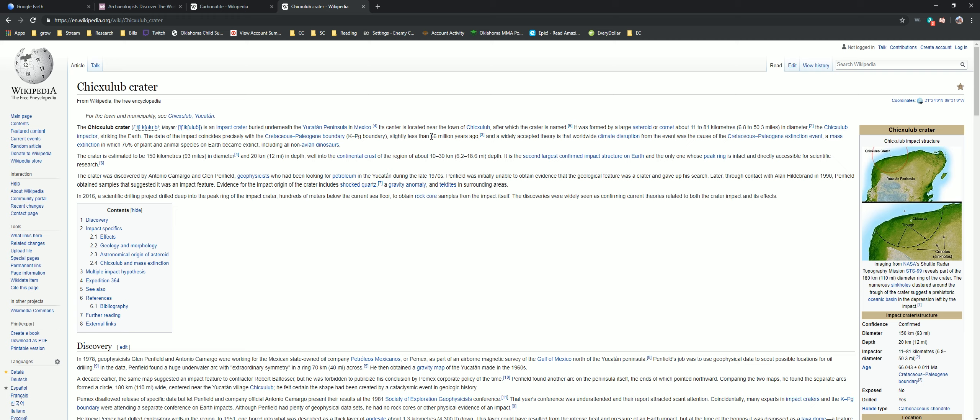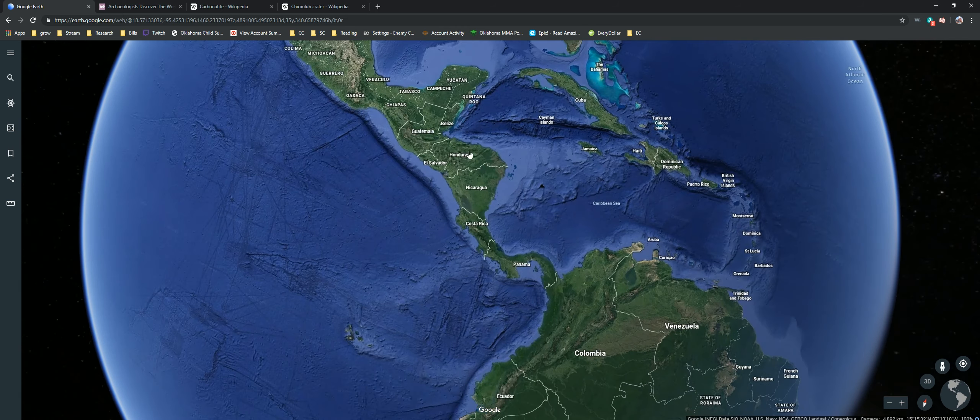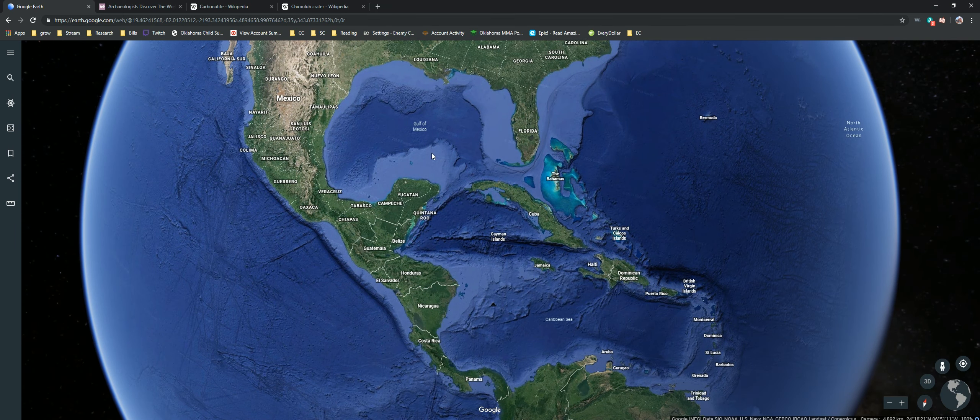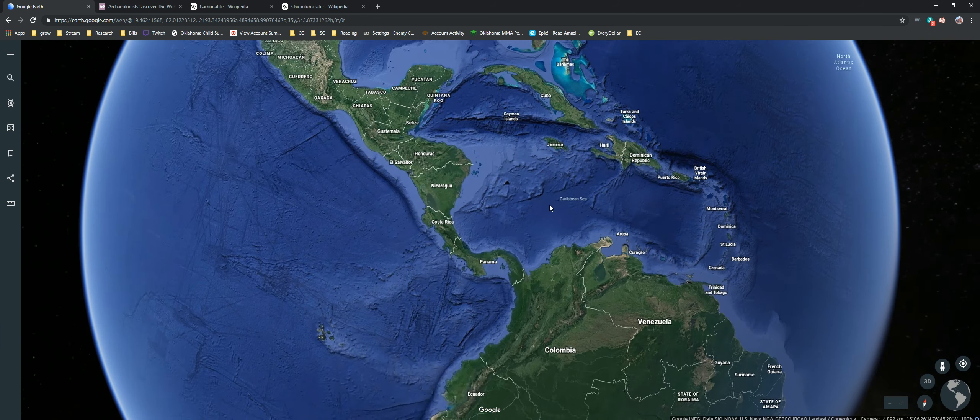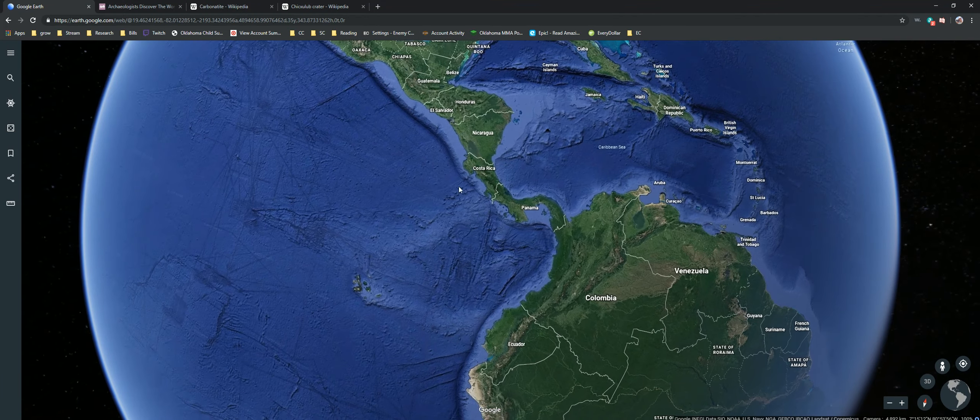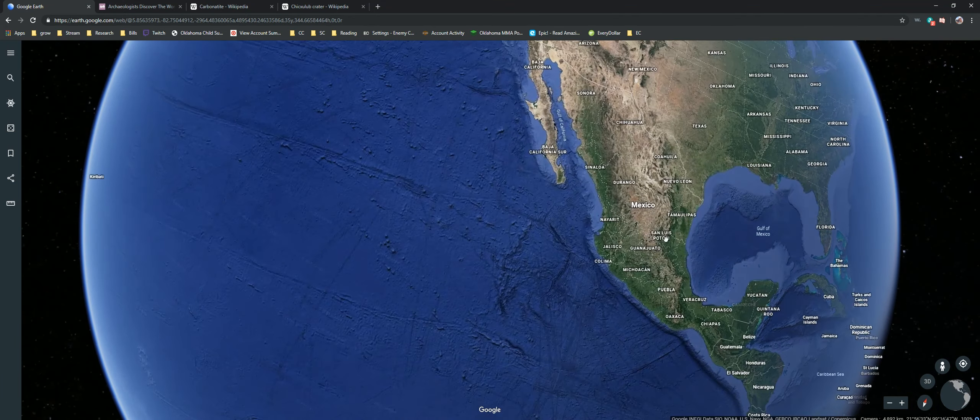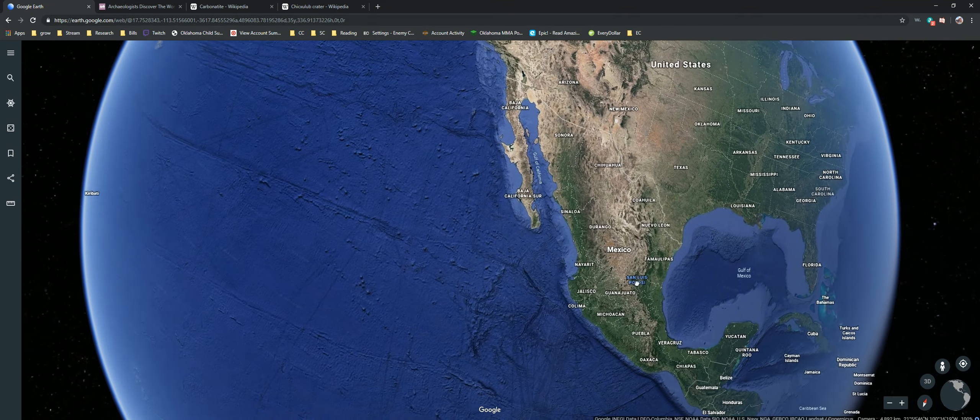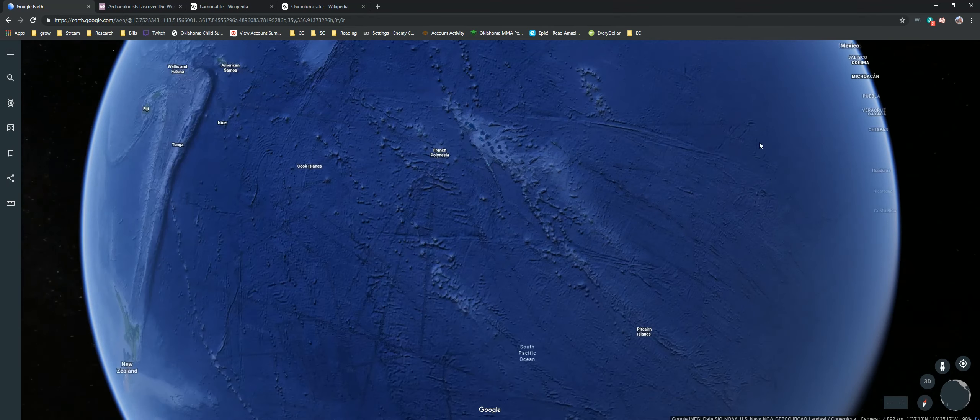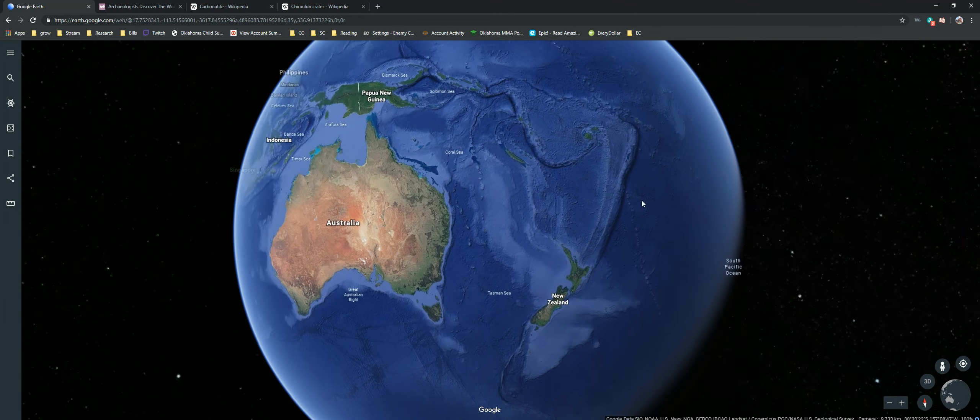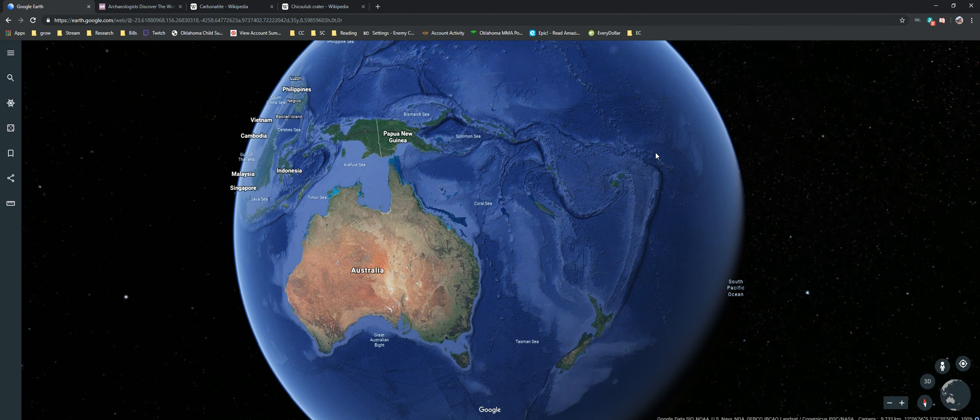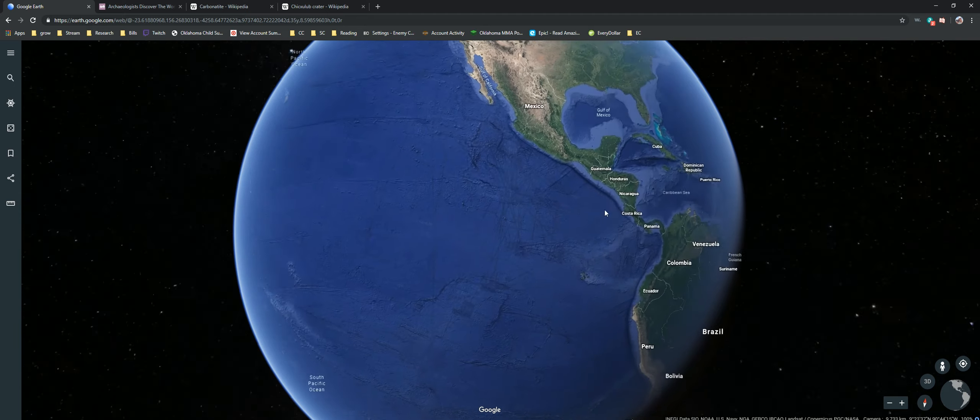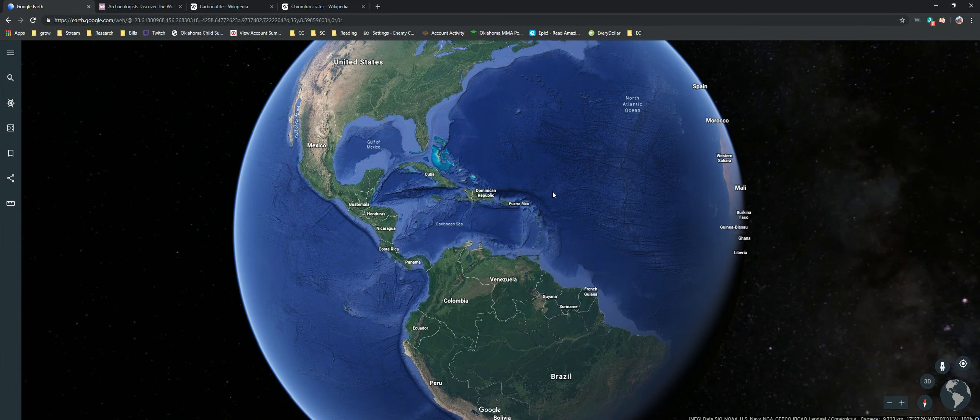So if that happened in the time of the dinosaurs, 65 million years ago or whatever they said the Chicxulub is, and we can always look that up. Just a little crater right there. 66 million years ago. So if that happened 66 million years ago, then something bigger than that happened afterwards because that is catastrophic.